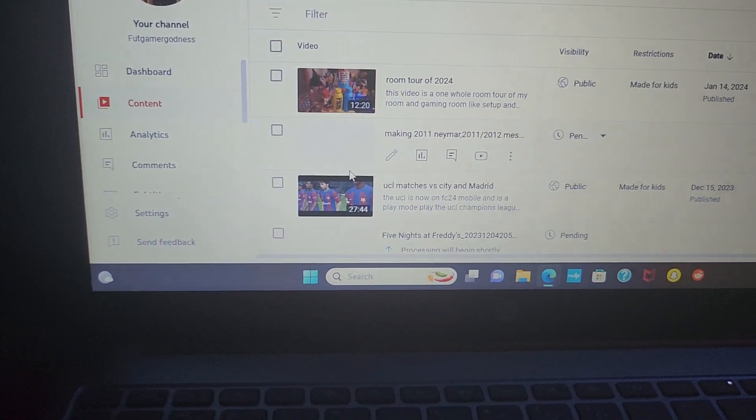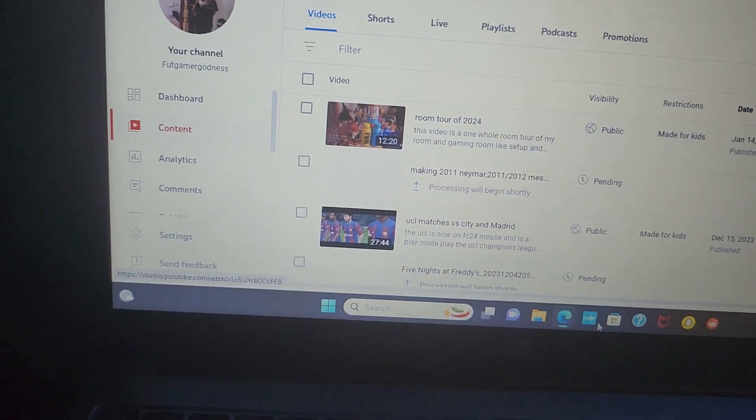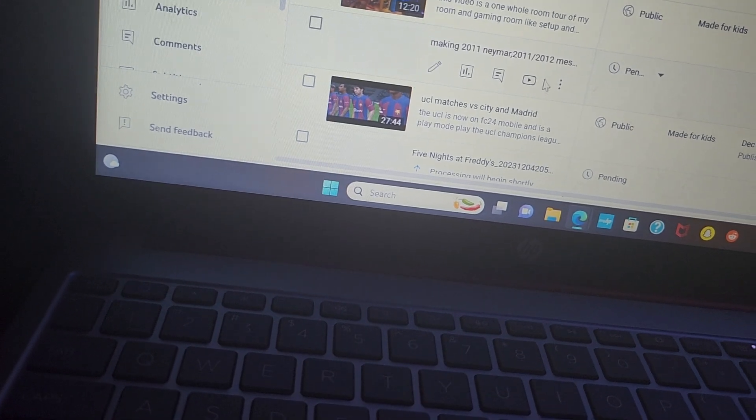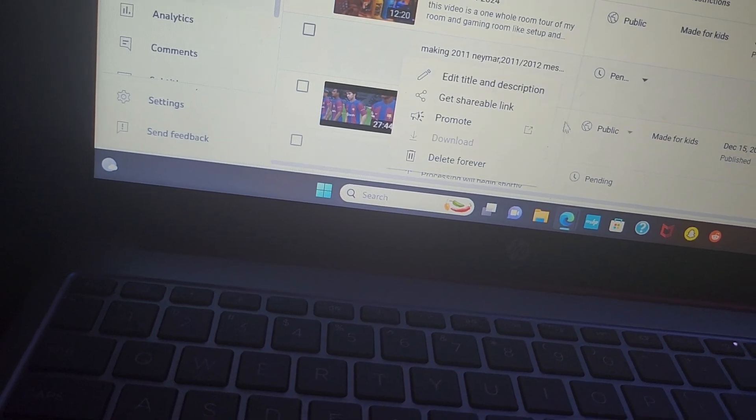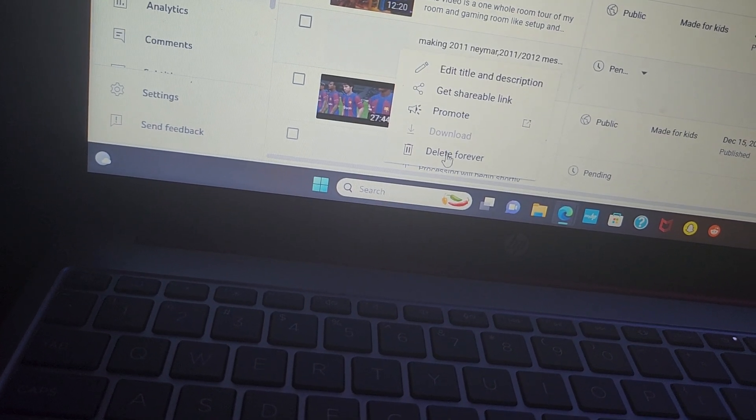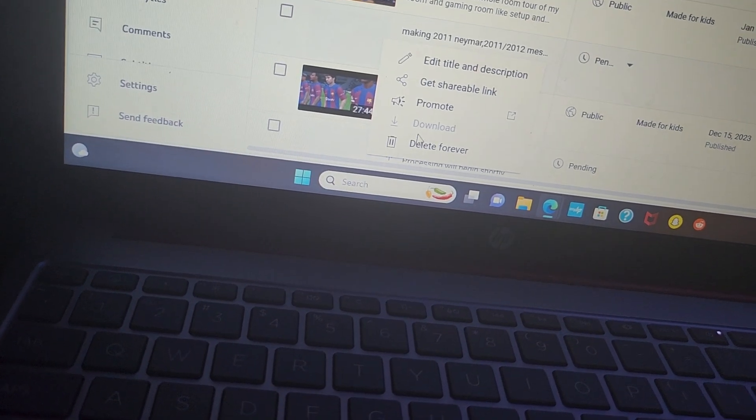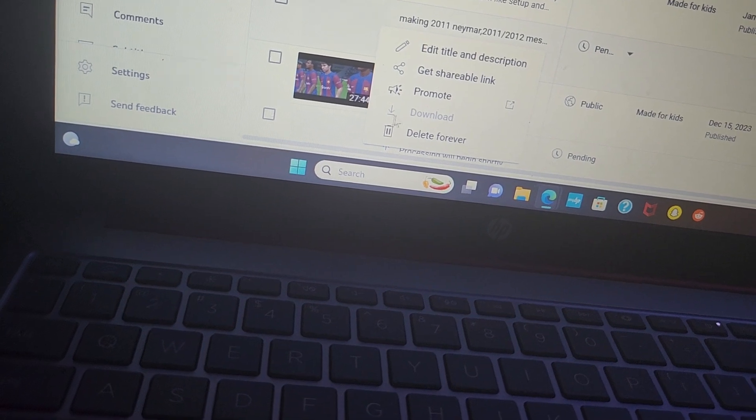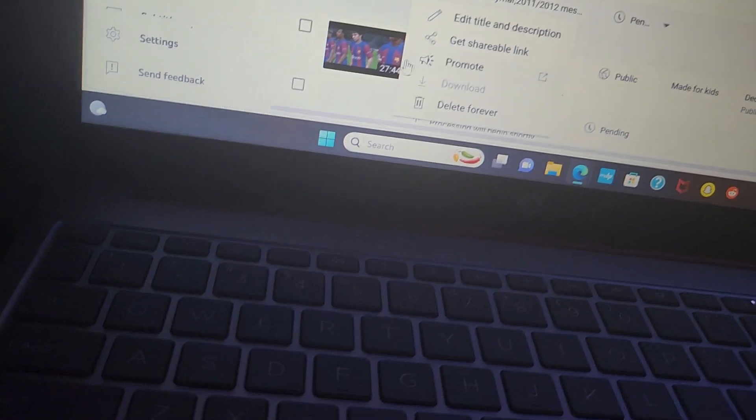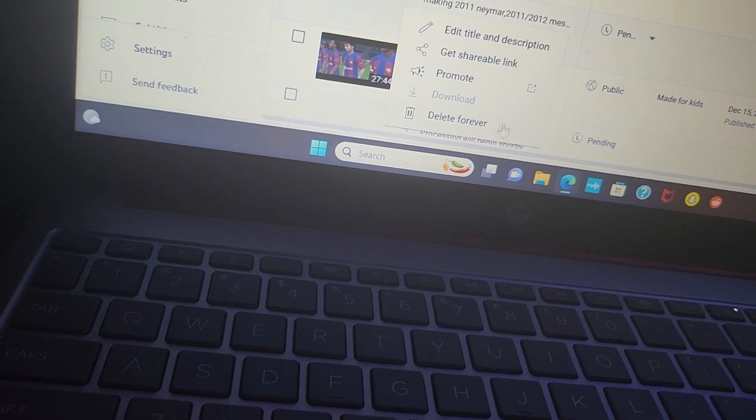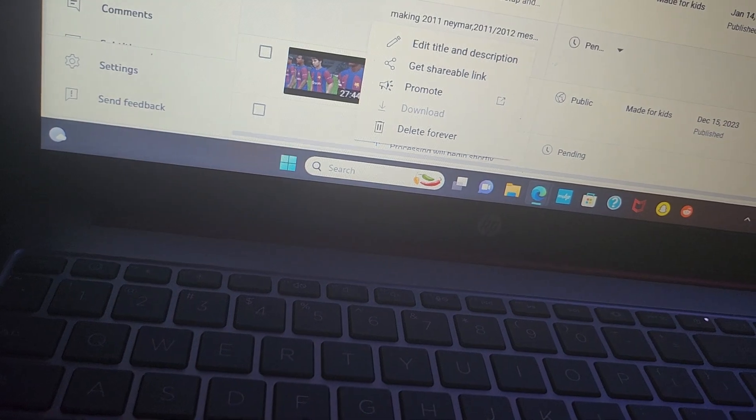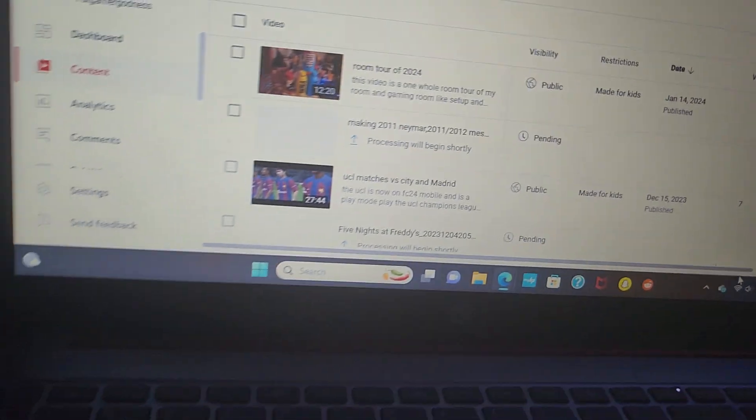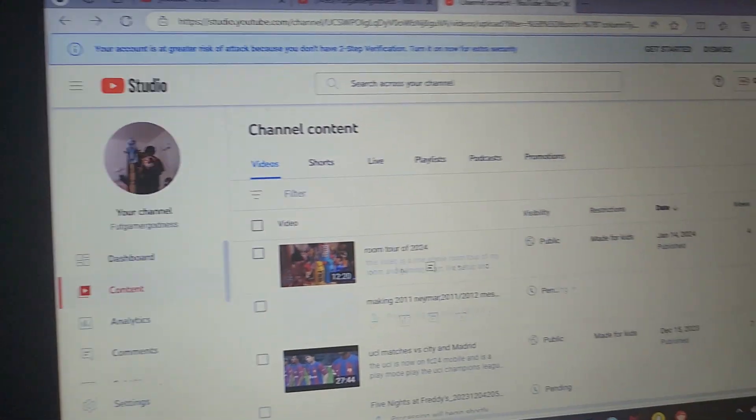And then I can check if my videos are being posted or not. Like this one that I made like two days ago, it's not posting, so I have to save it to my files. But I'm not able to because it hasn't posted yet, and it says delete forever. And I don't want to do that because I spent like a half an hour on that, more than a half an hour actually.